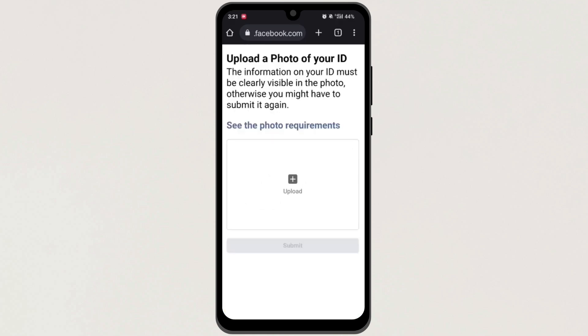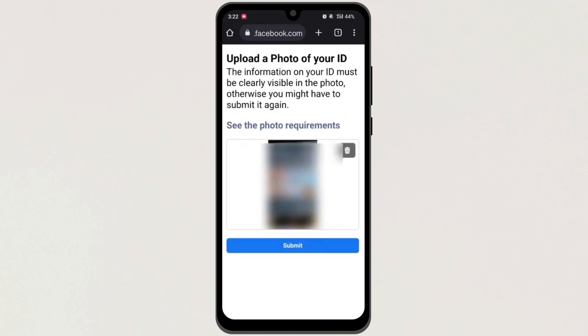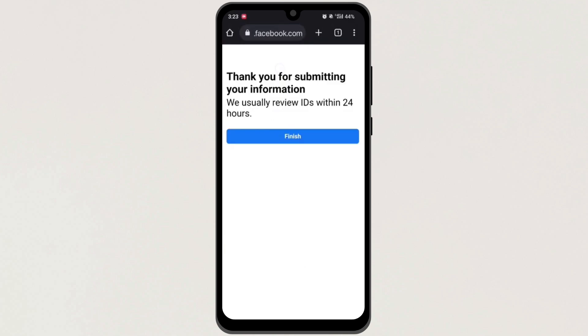Next, upload your identity card here, and then tap on Submit. Next, tap on Finish here.